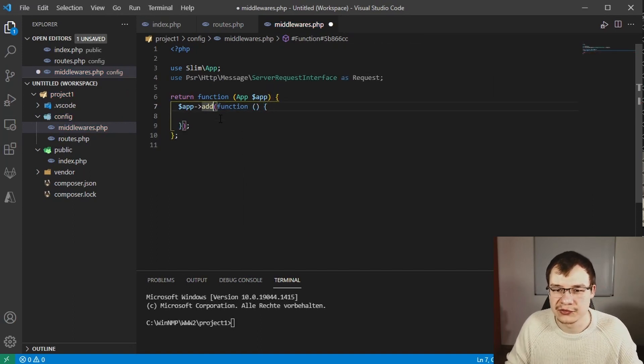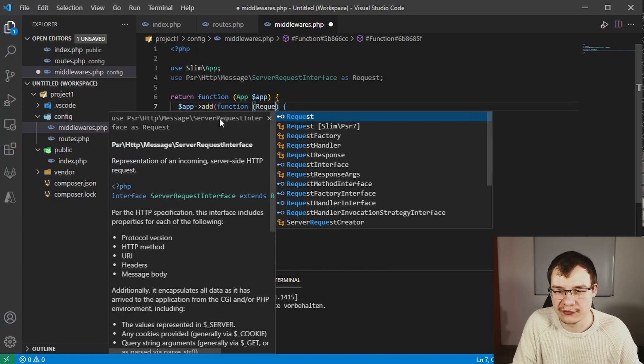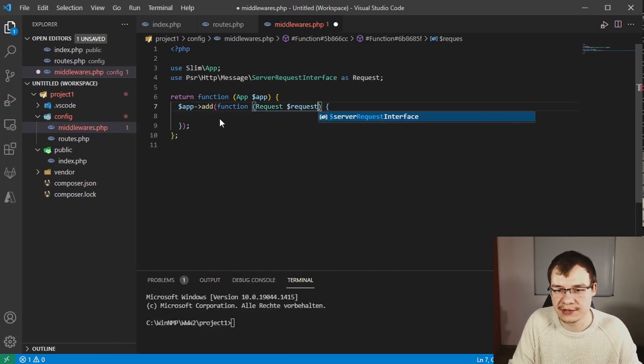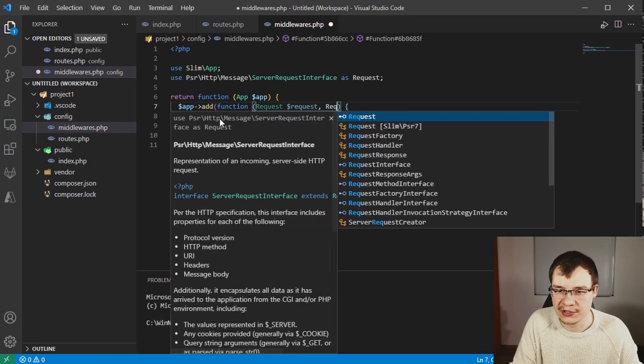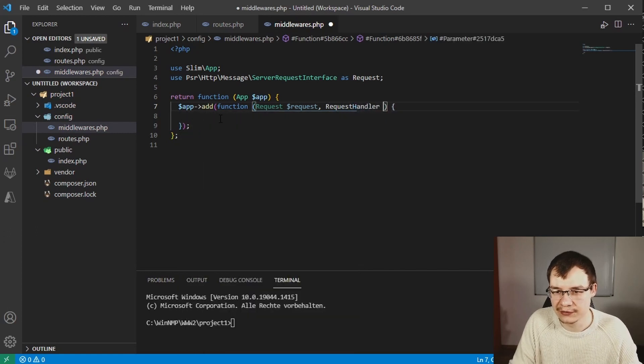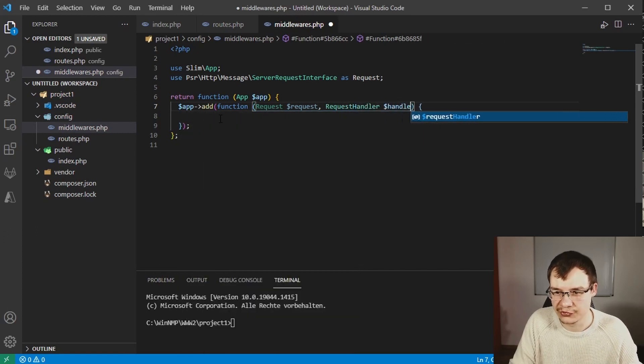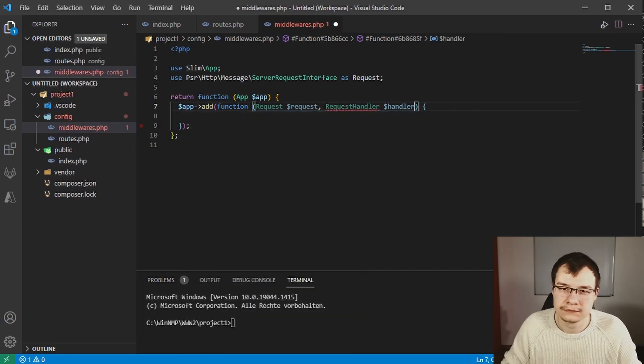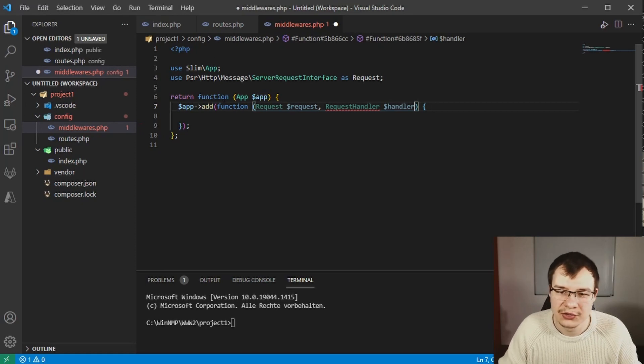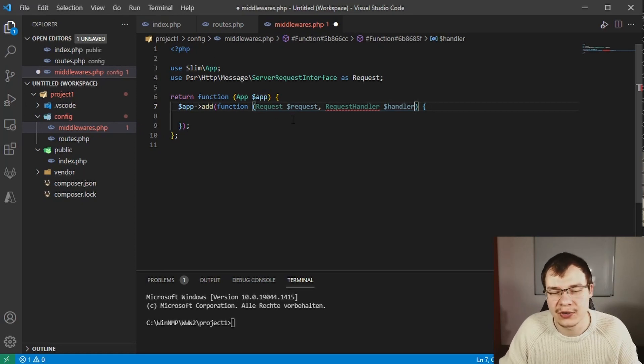The middleware itself is a closure function which looks like this. Now we have to first declare the request which comes in, then declare the request handler which is mostly called just handler.